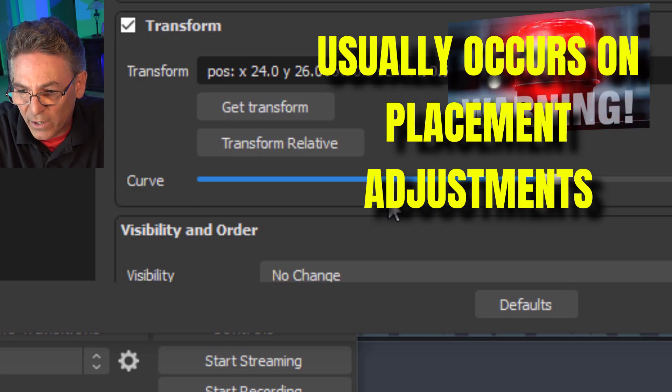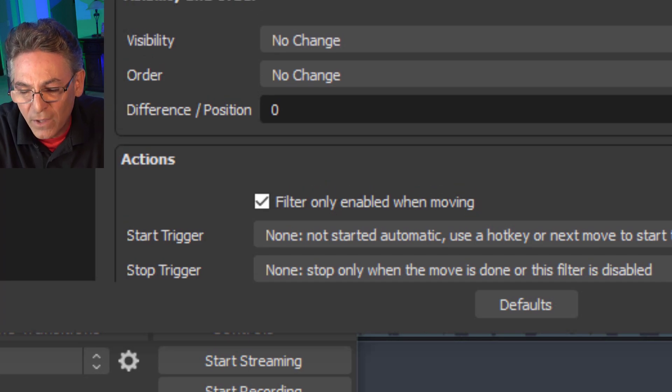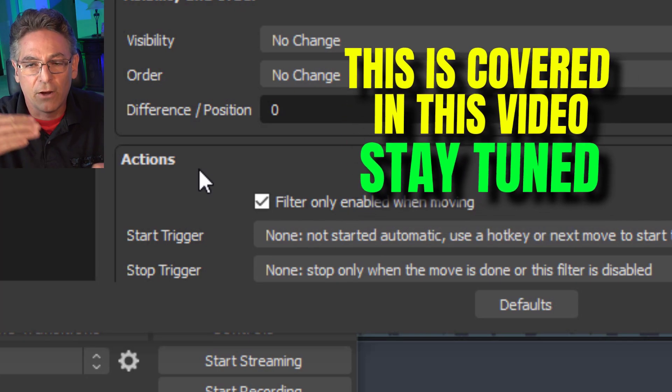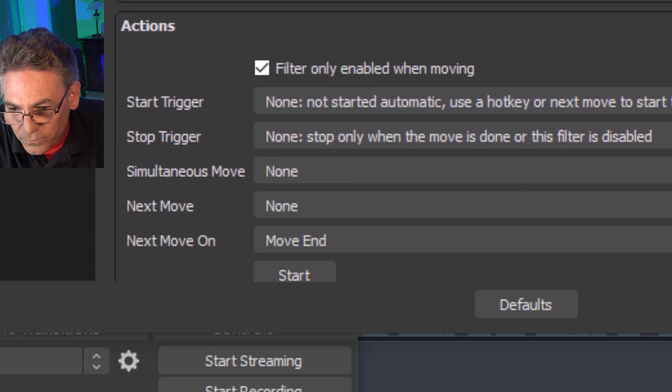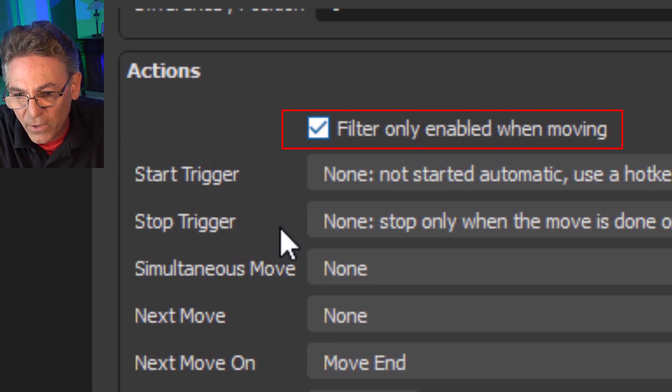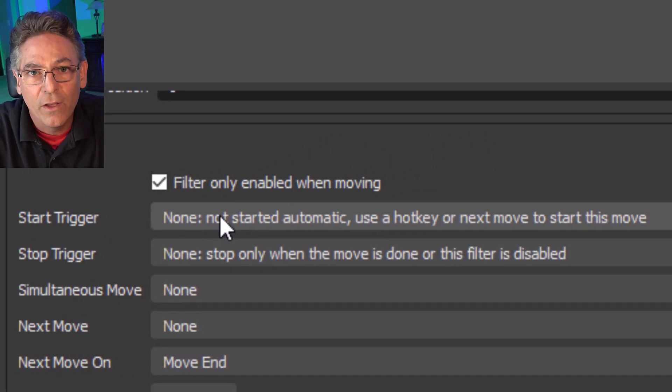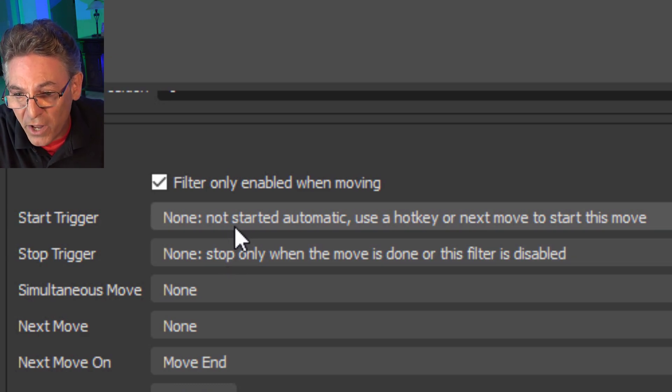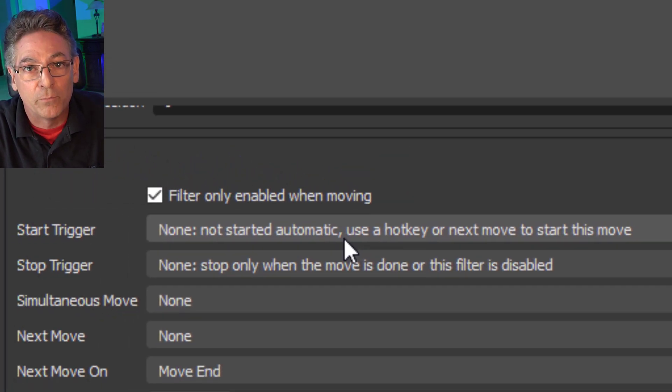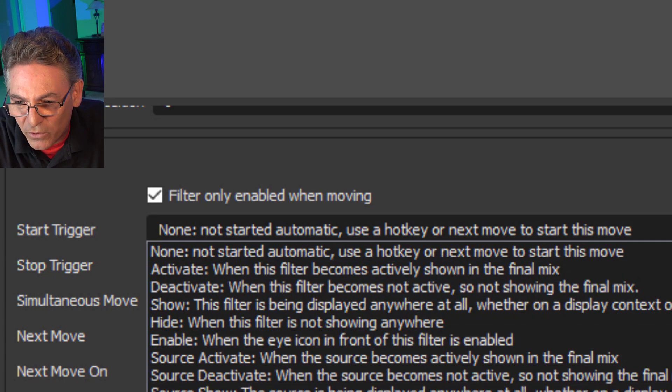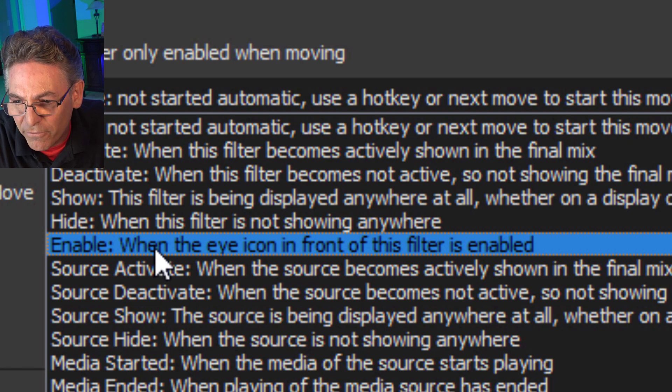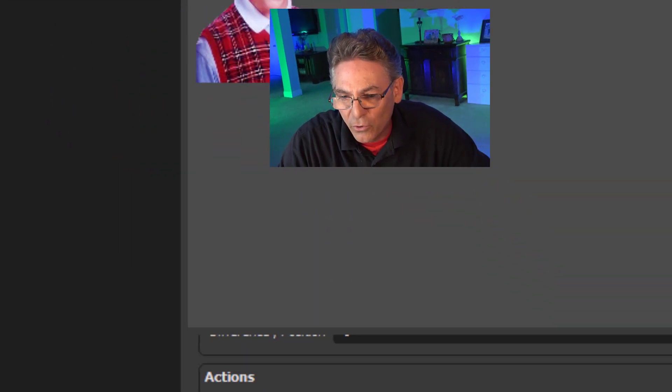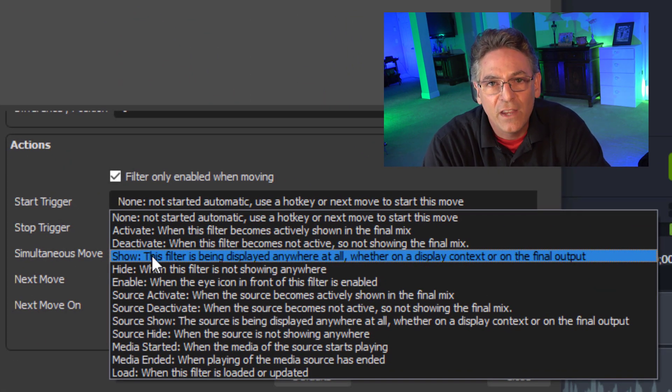Scrolling down to Visibility and Order, this doesn't really pertain to this example because we're not changing or shifting the layers of the sources. We will get into that in just a moment. Actions is fairly important. You want to check off Filter Only Enabled When Moving. The Start Trigger choice pertains to how the motion starts. We're going to choose None. There's all kinds of crazy ones in here. One is enable when the eye icon in front of the filter is enabled. You don't want to have to dig into the filters to make the motion happen during a live stream. That's too much complexity. Hotkeys are much better when actuating the motion.